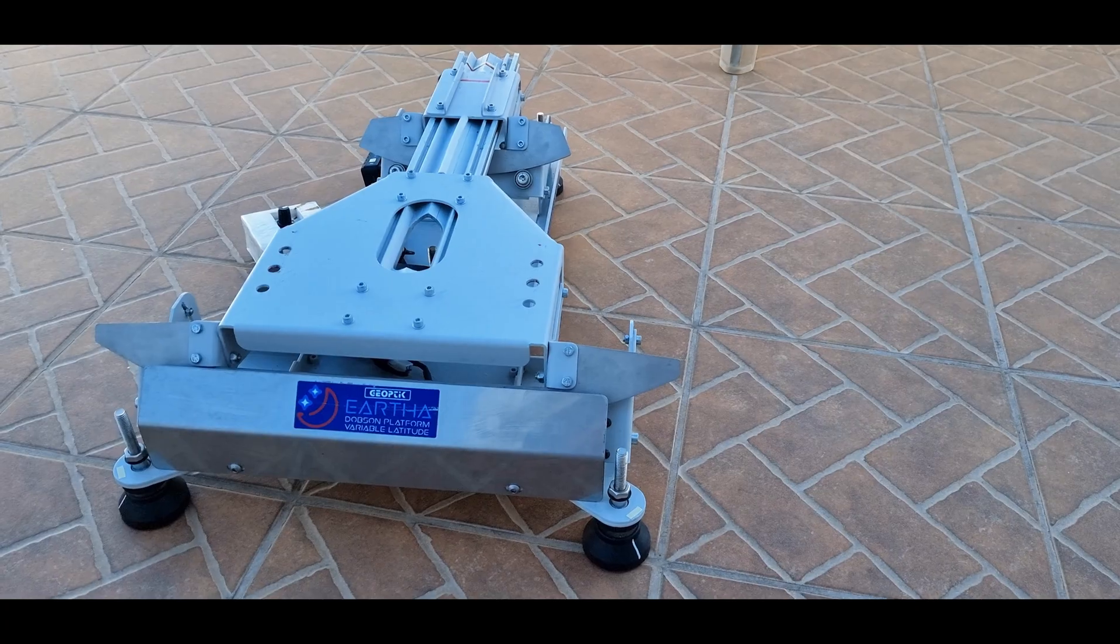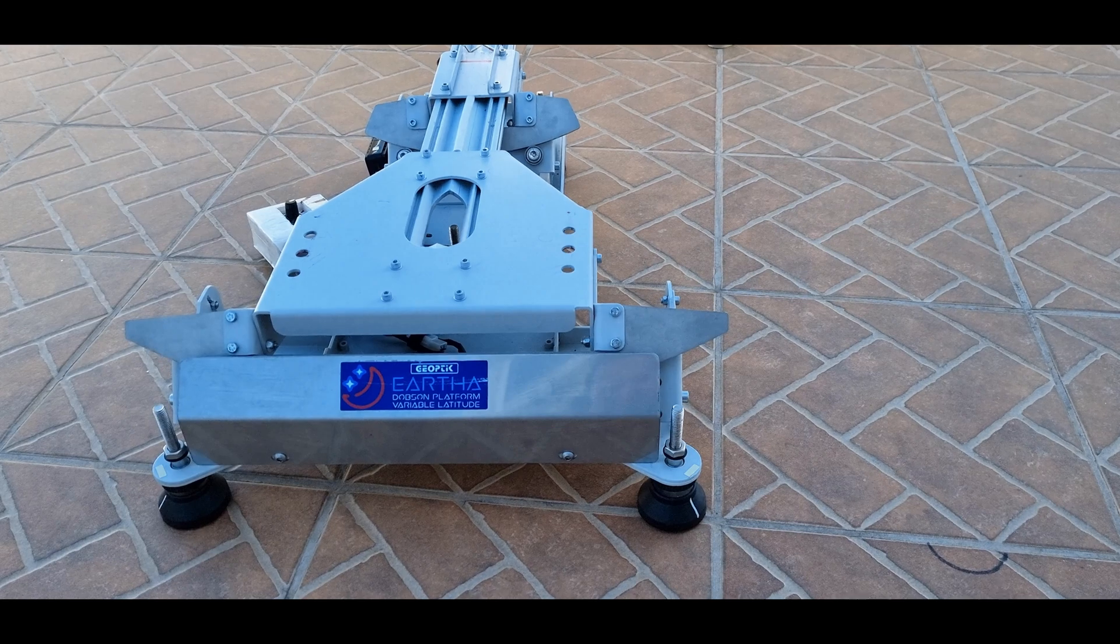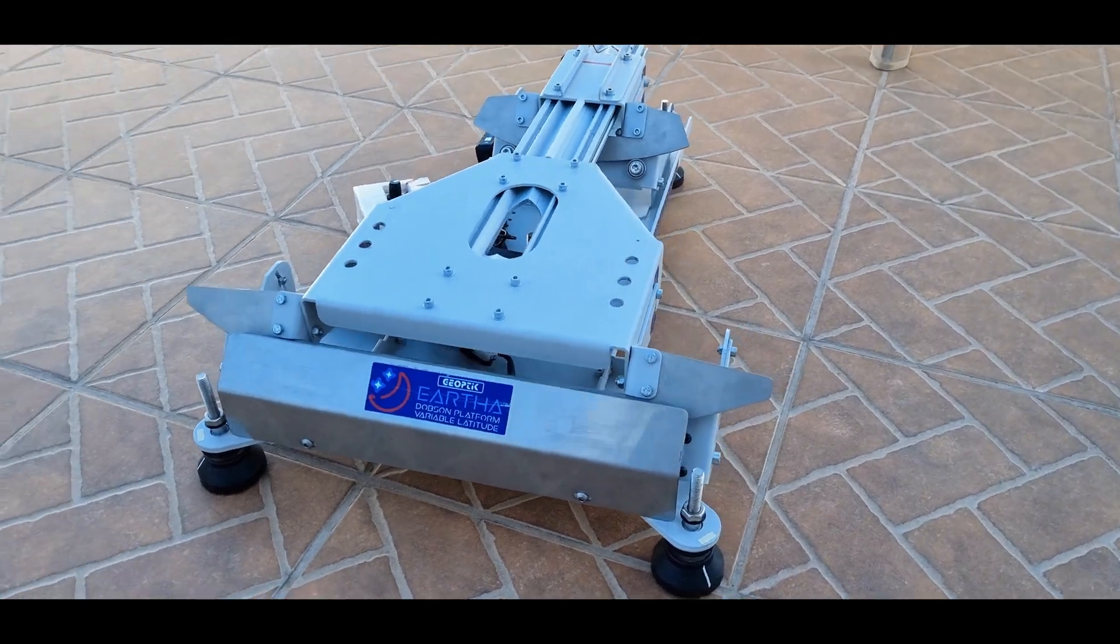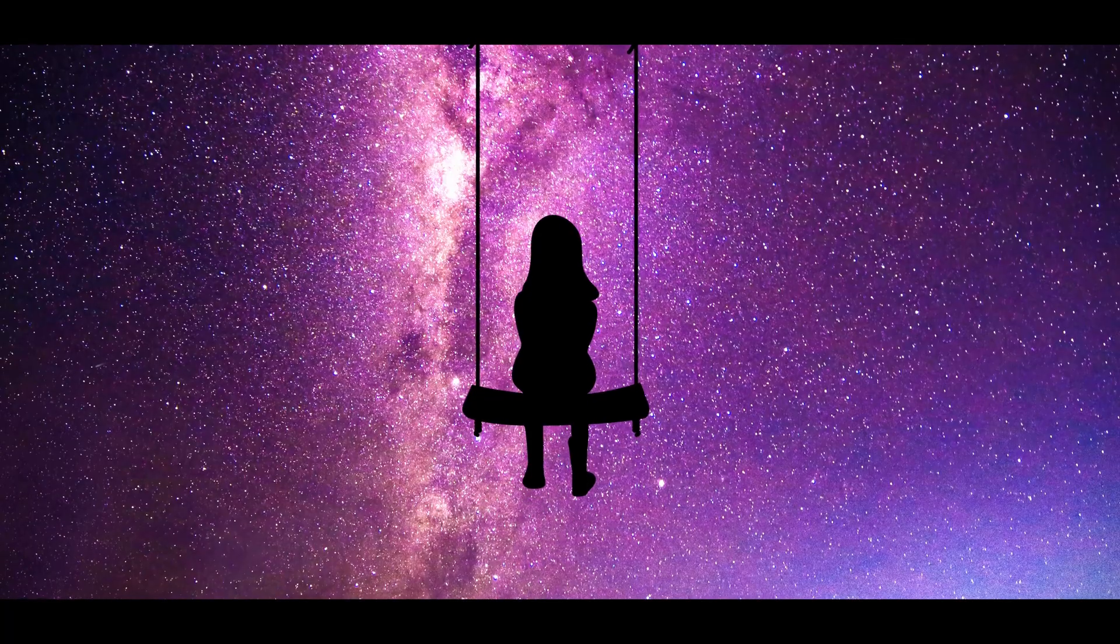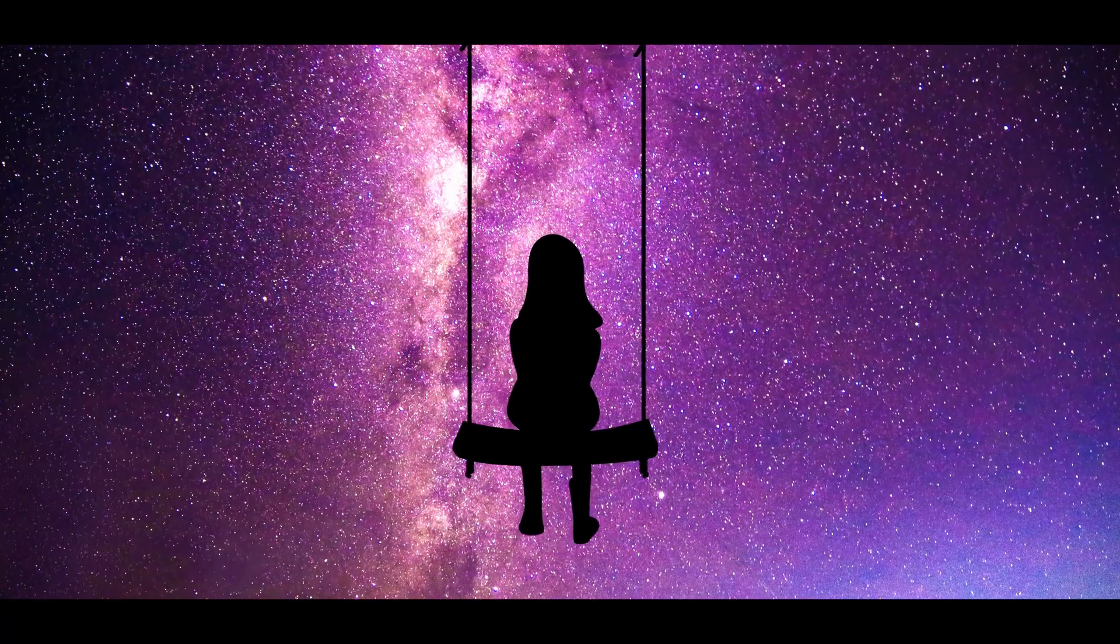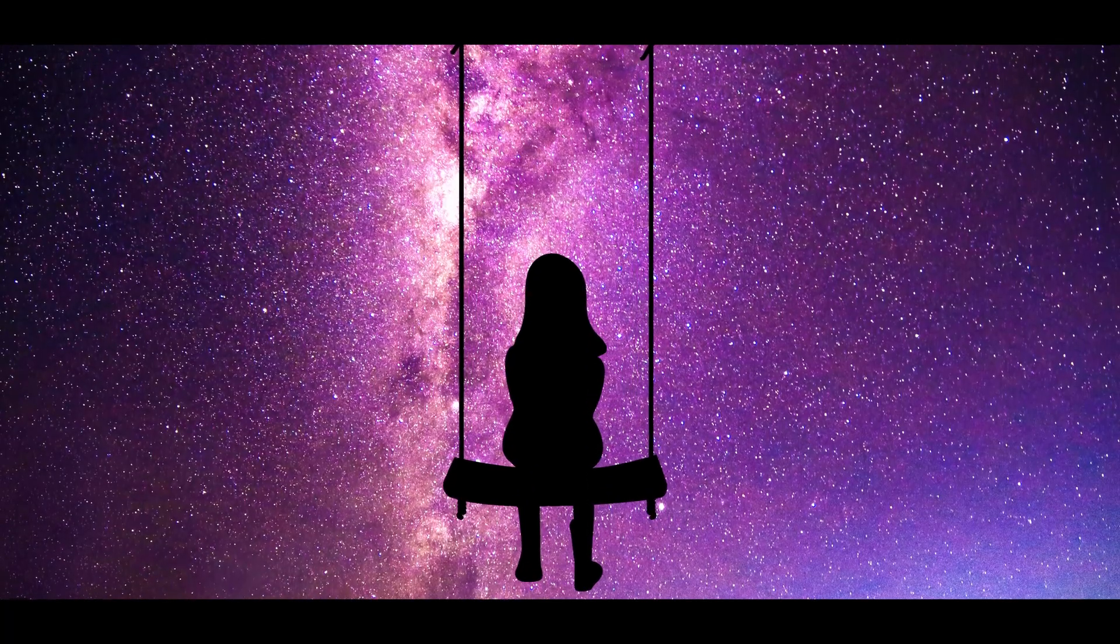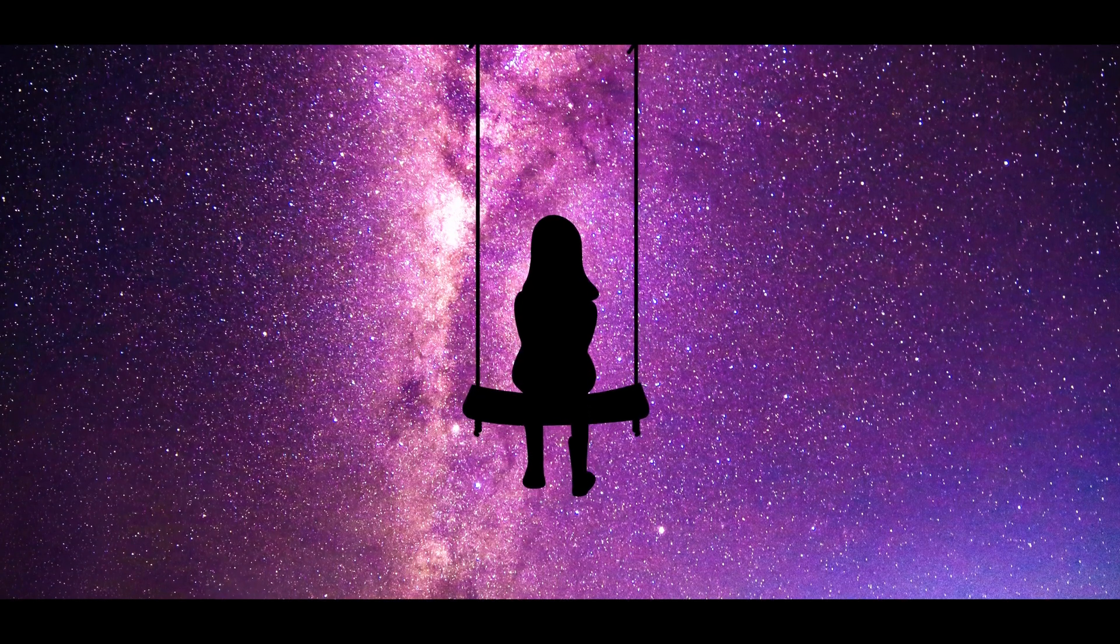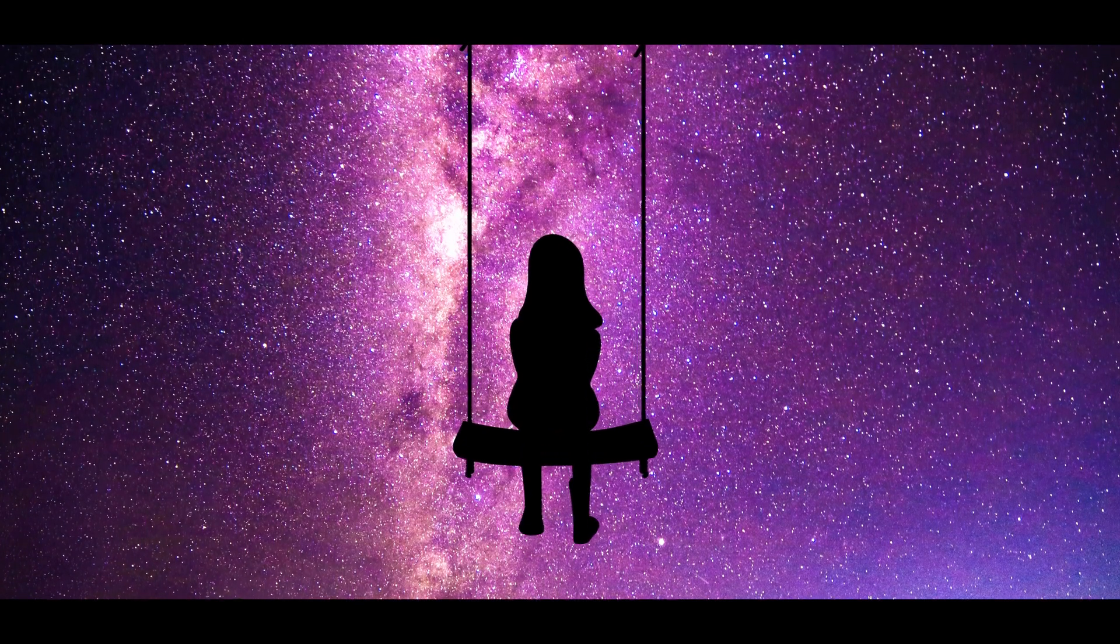Then I bought an equatorial platform to keep the objects in the field of view and all the family could watch them without having to recenter the telescope.